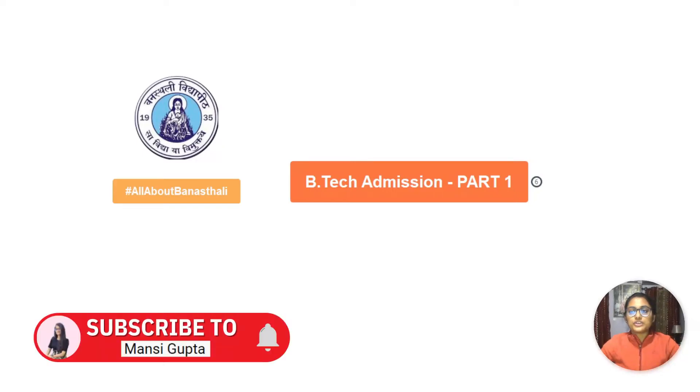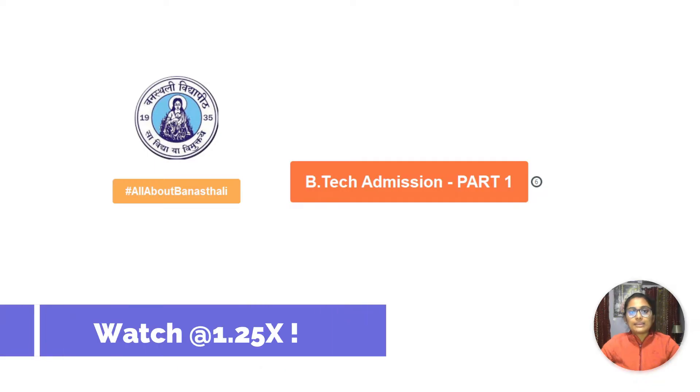Hey guys, welcome back to my channel. Today I'm going to tell you about B.Tech admissions in Banasthali Vidyapeet.